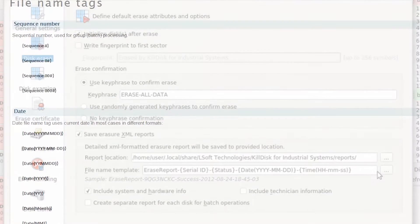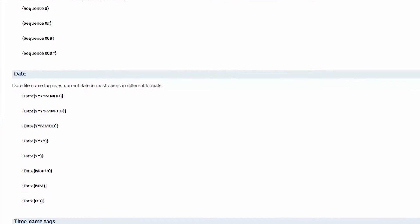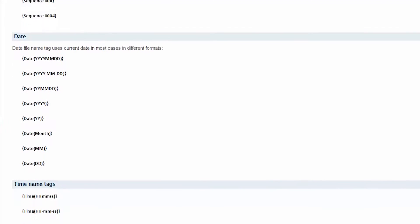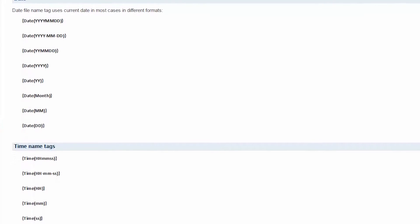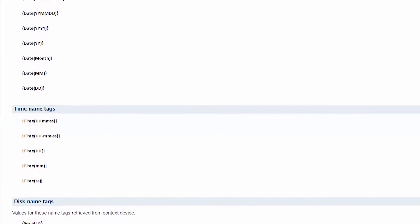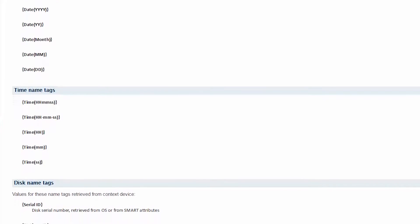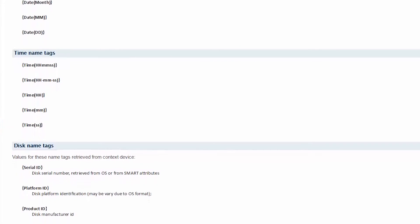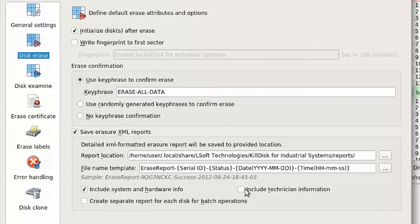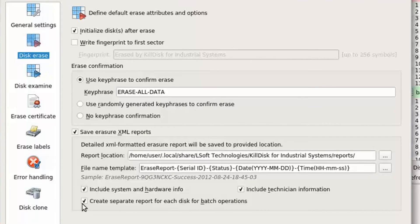There's an extensive list of file name tags that may be specified to make each report unique to the disks being erased and may be easy to archive. There are also options for the type of information that is saved, and finally the option to specify batches to have one report for the entire batch or for each disk to have their own report.